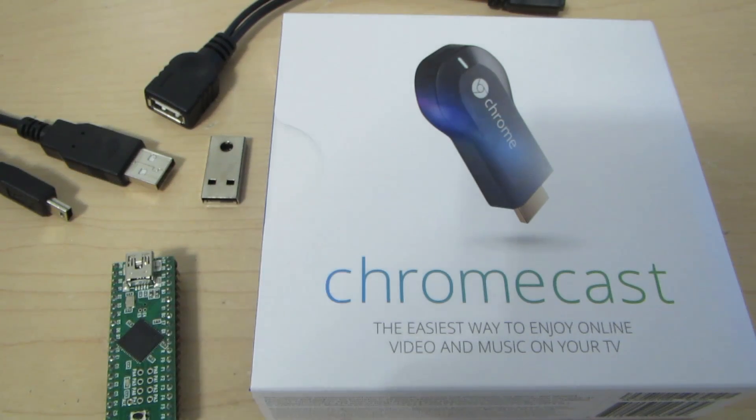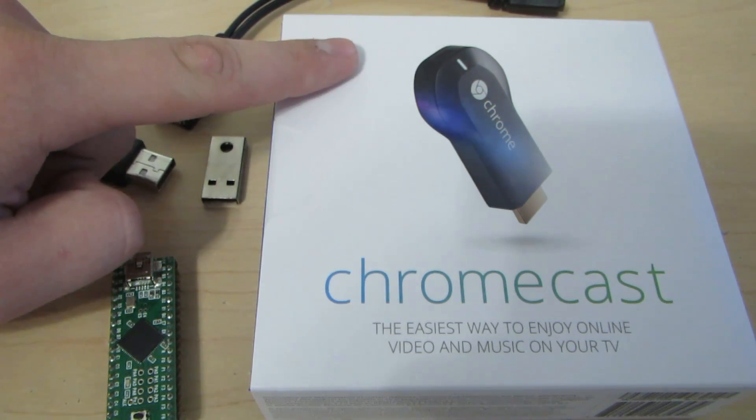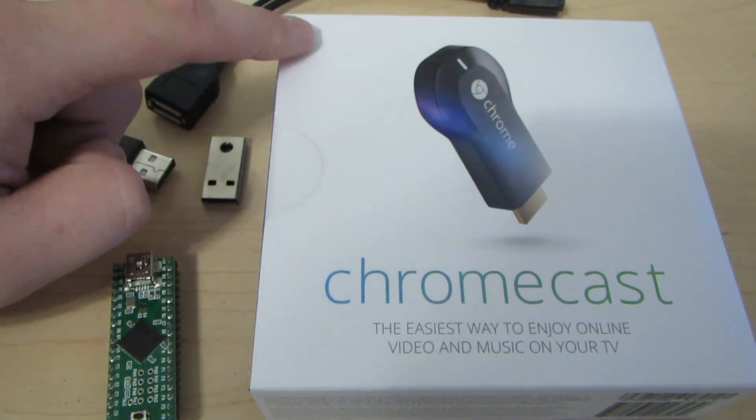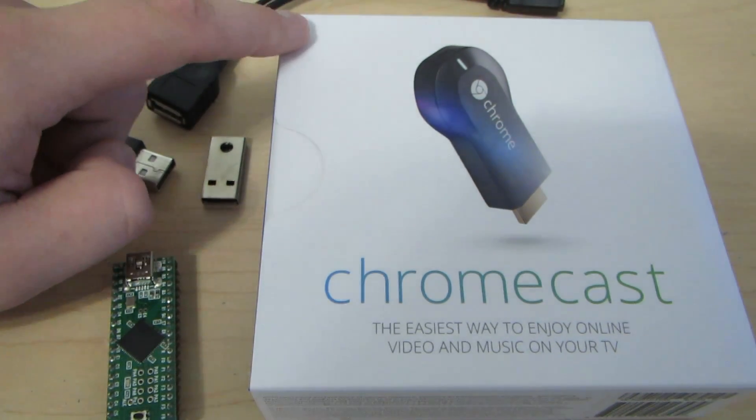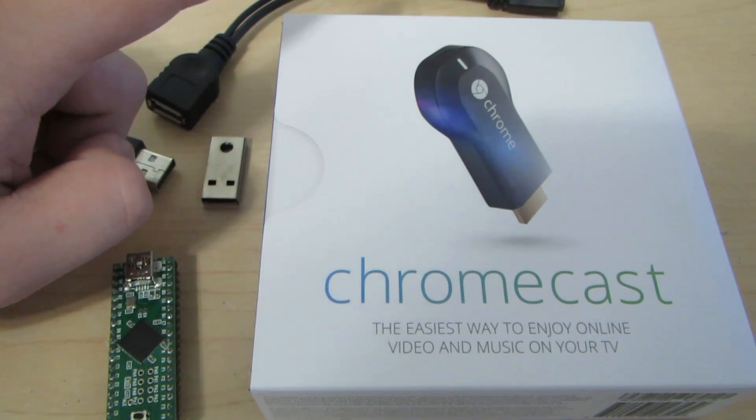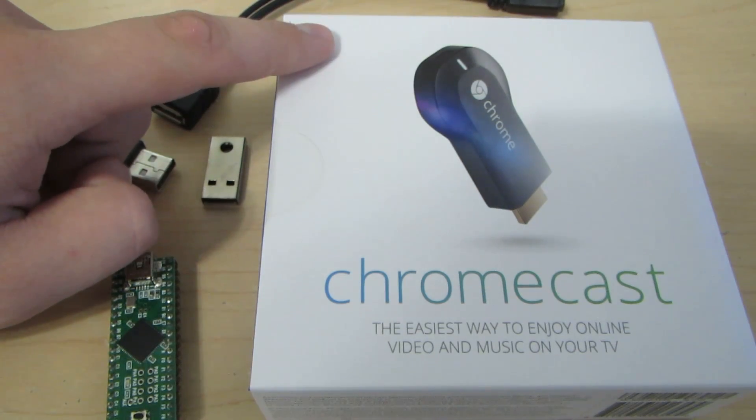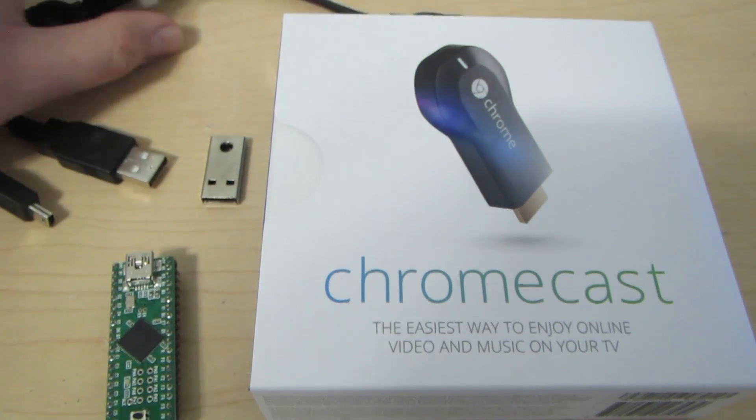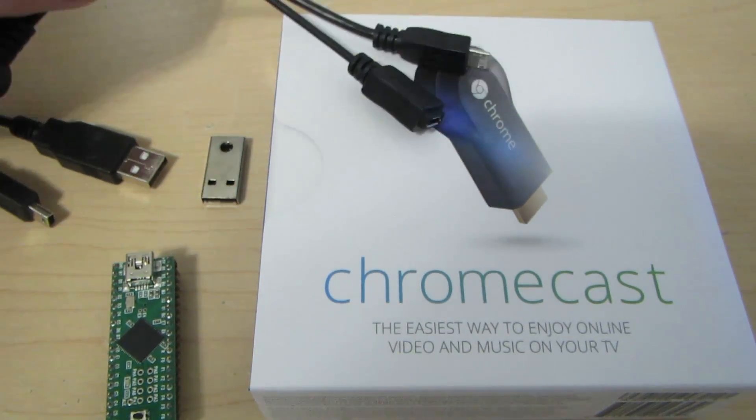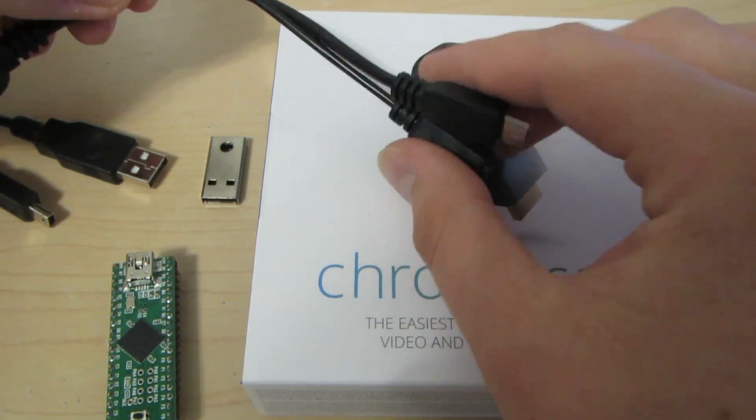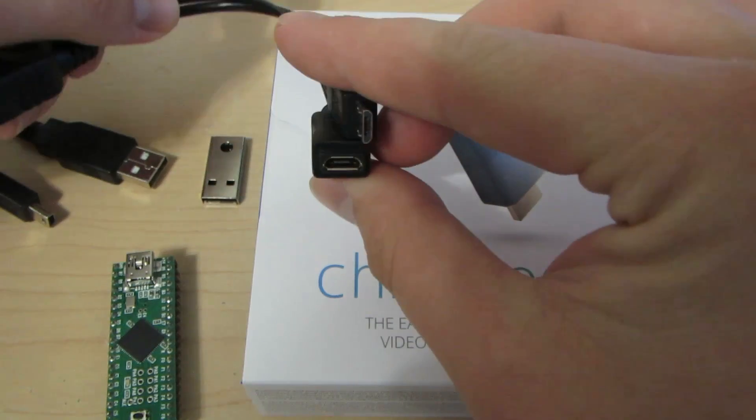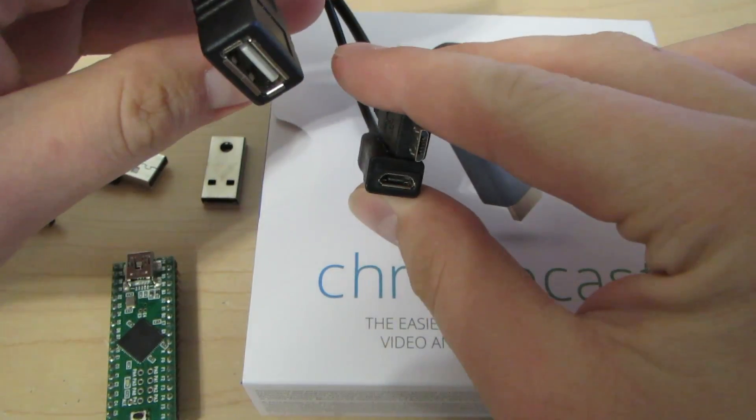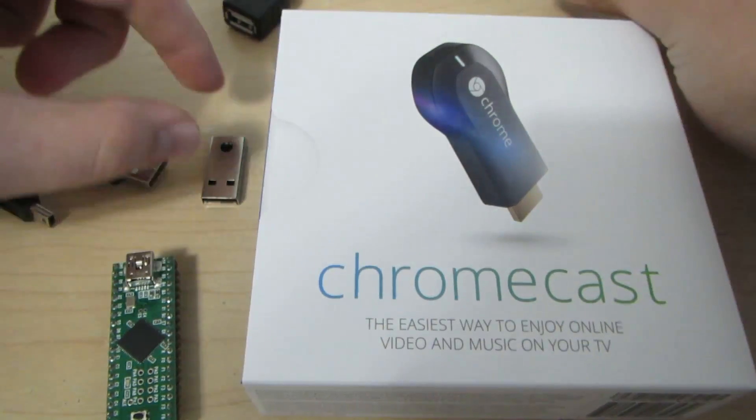To do this, you're going to need a Chromecast device, either on the latest firmware or new in-box. I will be demoing it with a new in-box device. A USB OTG cable.